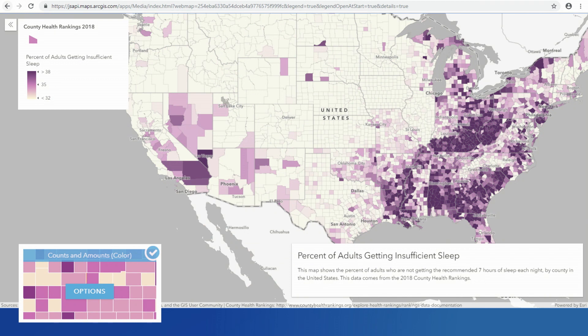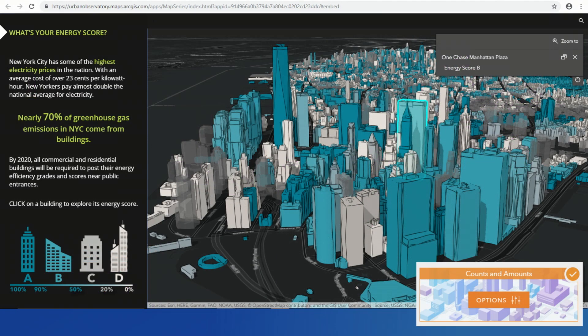When we start to think about communicating how much happened, we can use color to dynamically apply that to our data — to communicate things like the percent of adults getting insufficient sleep. It also applies in the 3D sense, using color to communicate the energy score of these buildings in lower Manhattan.